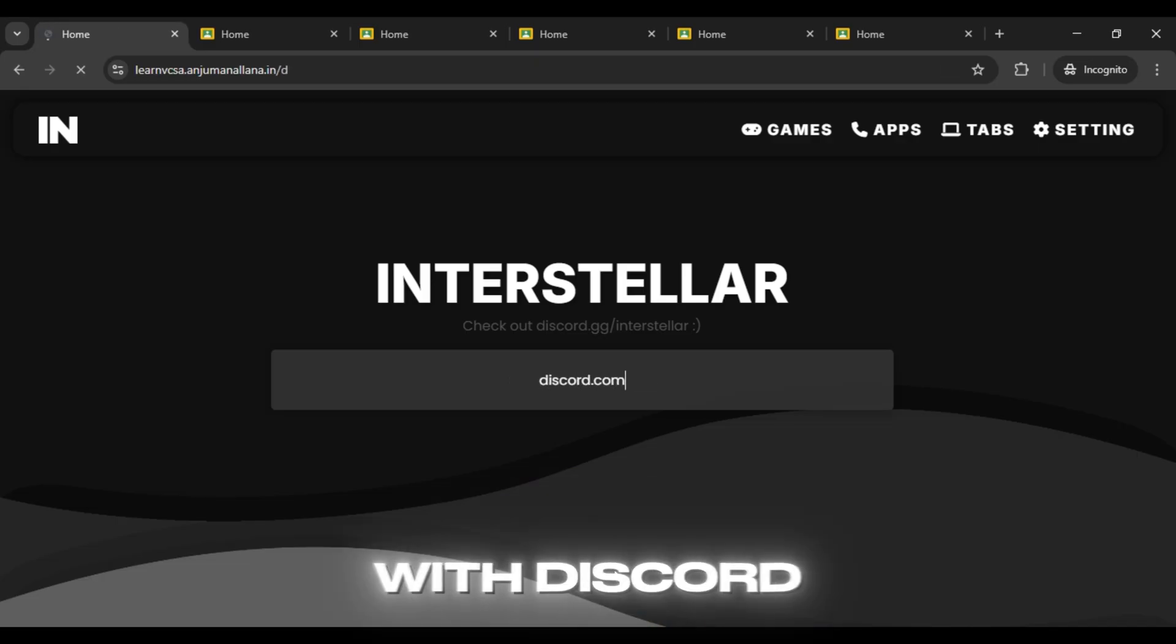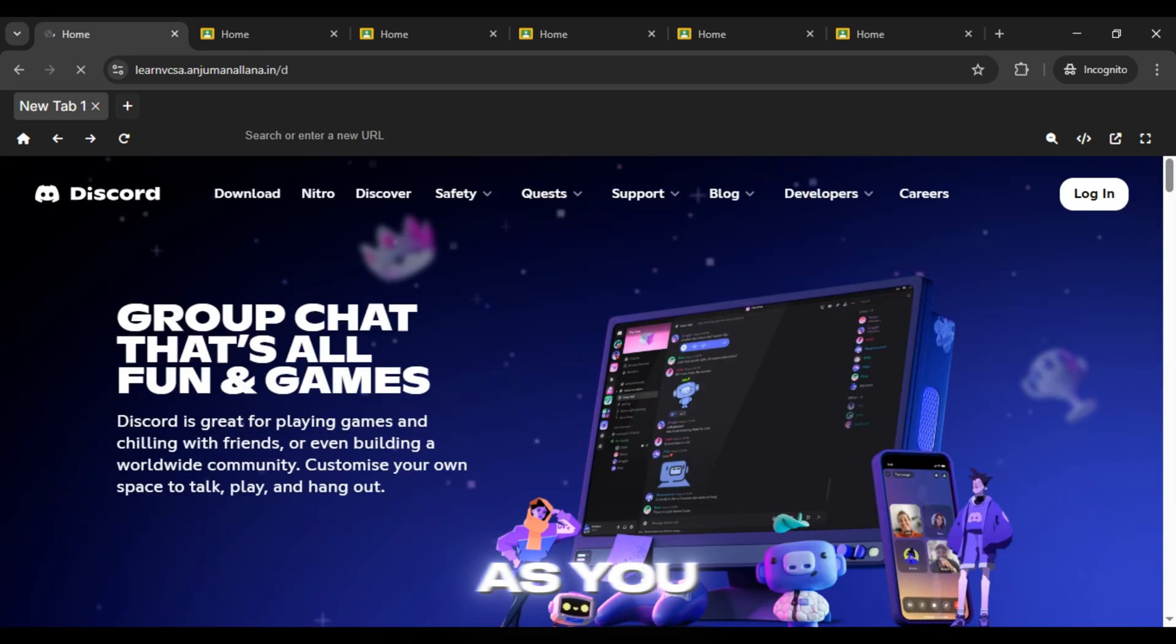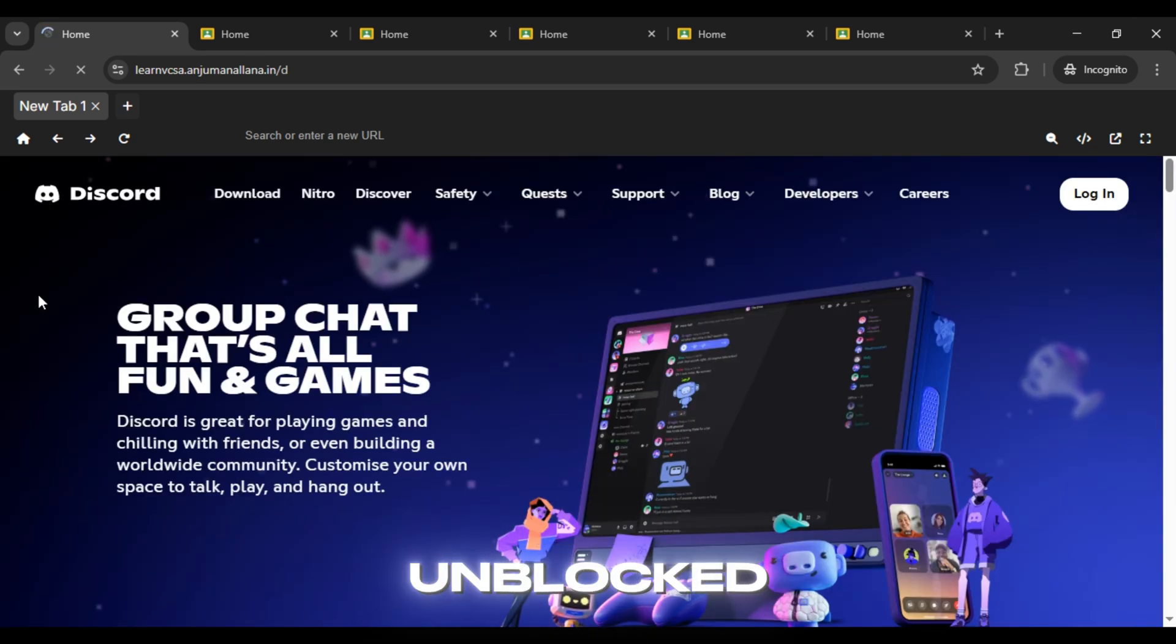Let me test it with Discord, and boom! As you can see, it's successfully unblocked.